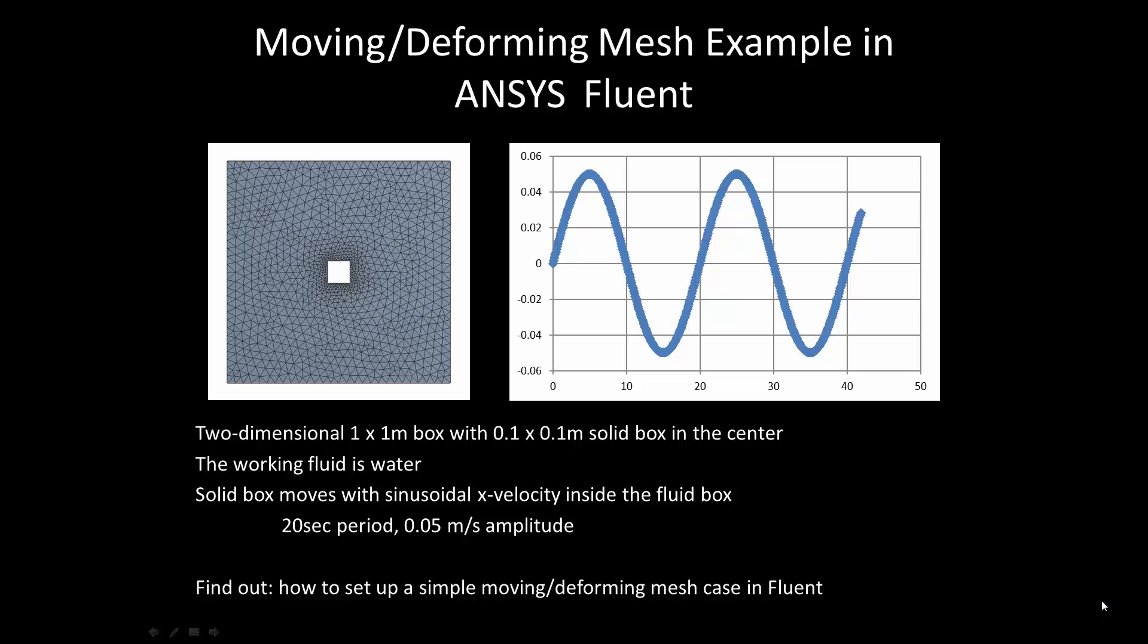The working fluid is water, and the solid box moves within the larger box with a prescribed sinusoidal x velocity. That prescribed sinusoidal velocity has a 20 second period and a 0.05 meter per second amplitude, as shown on the graph on the right.